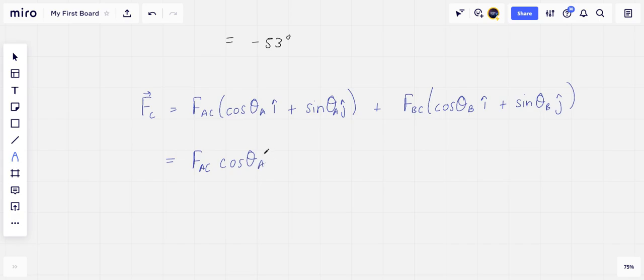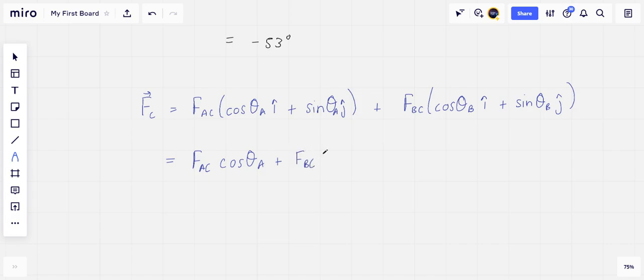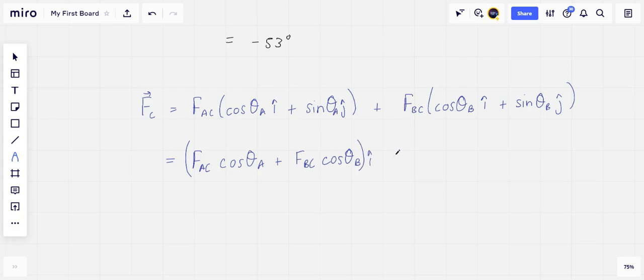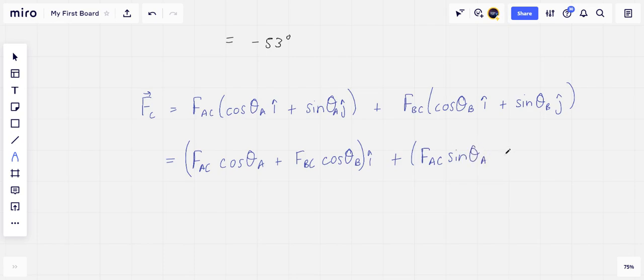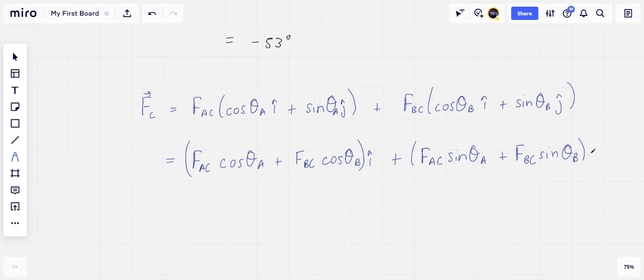And so this becomes FAC cosine theta A plus FBC cosine theta B in the i-hat direction, plus FAC sine of theta A plus FBC sine of theta B along the j-hat direction.